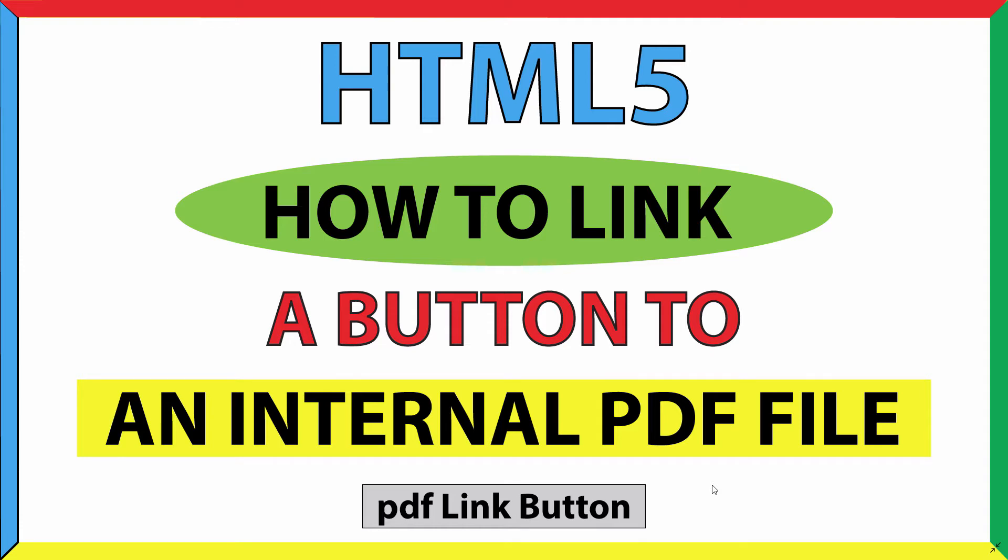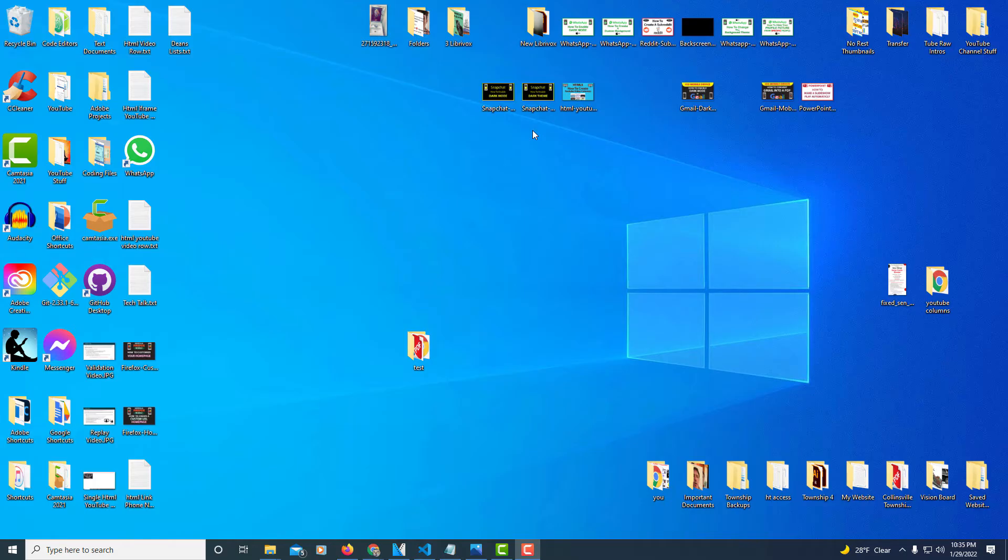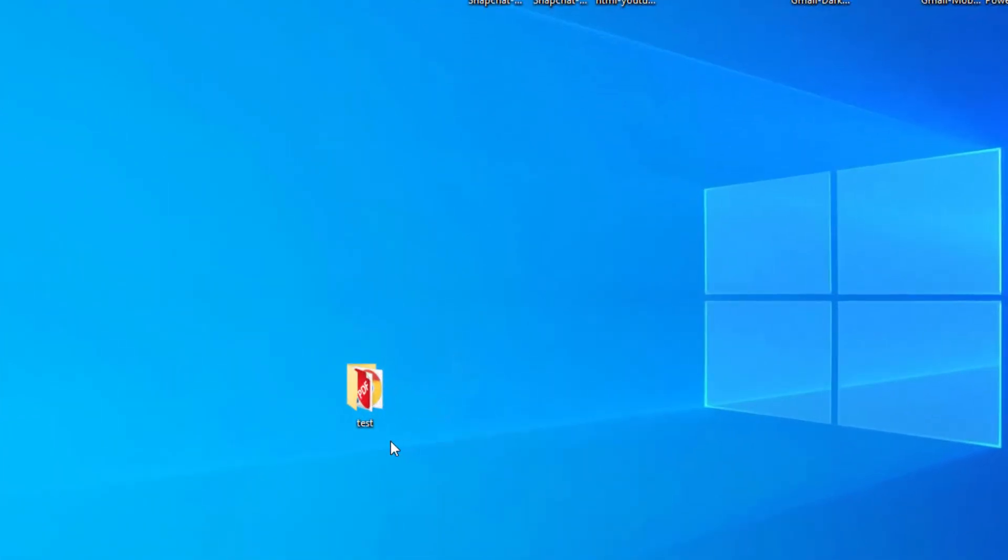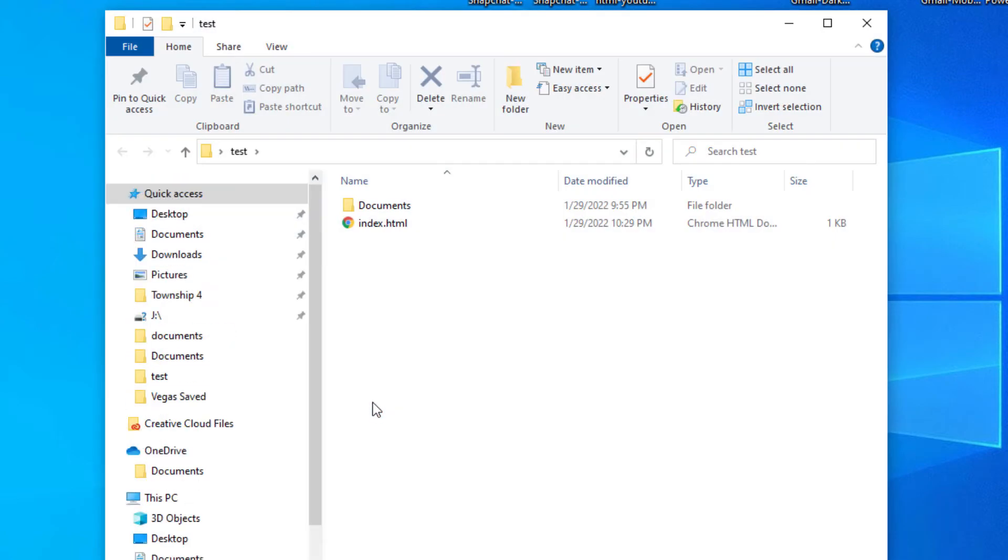Okay, on my desktop here, don't mind how cluttered my desktop is, but I have created a folder here and I've named my folder test. Inside of my folder I have just a basic HTML file.